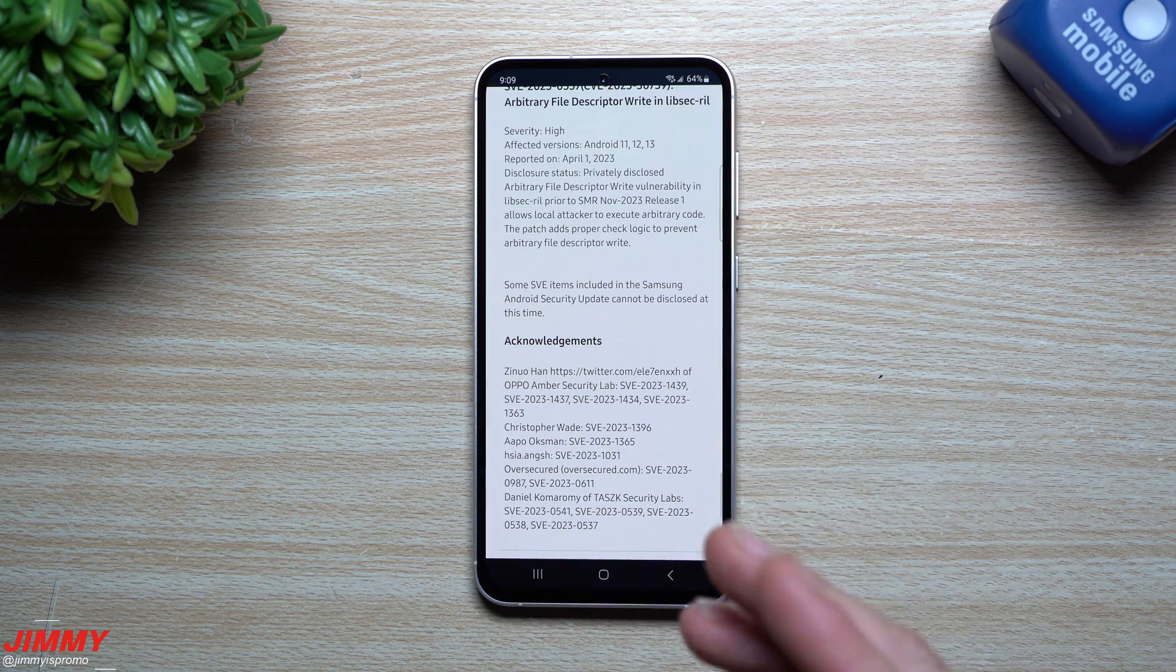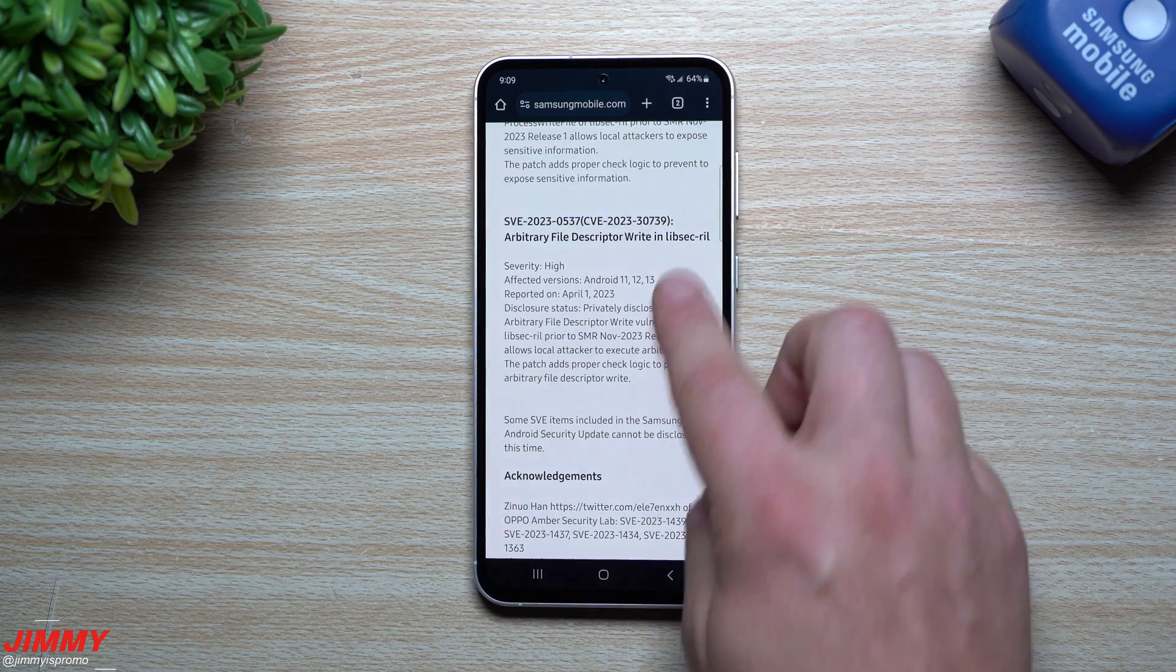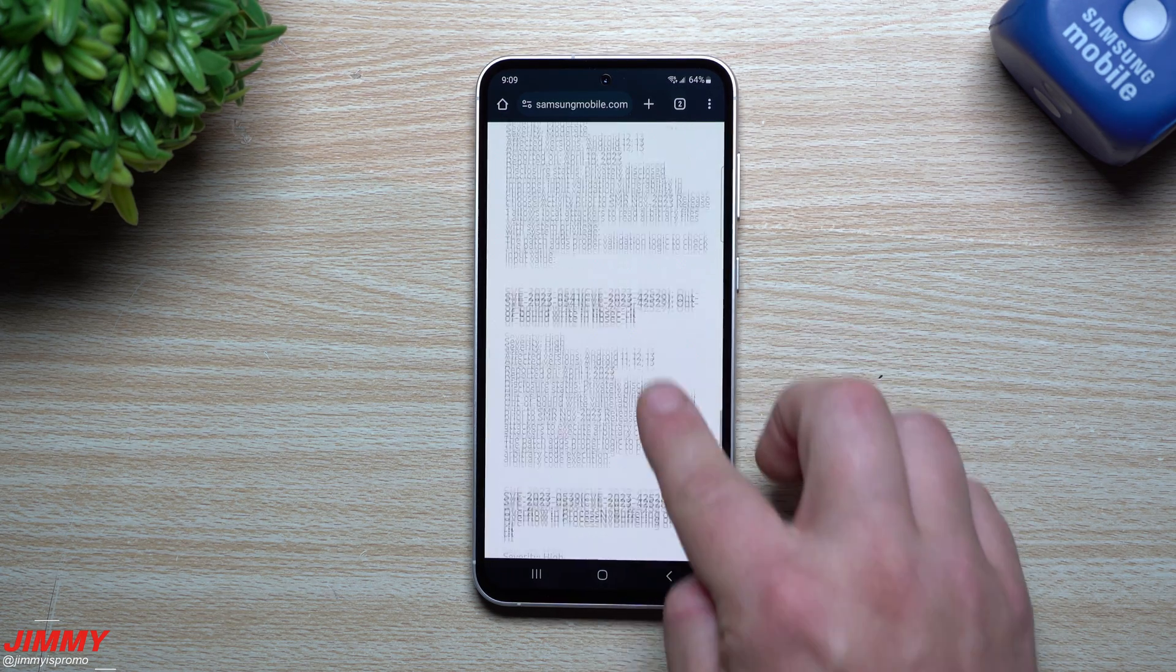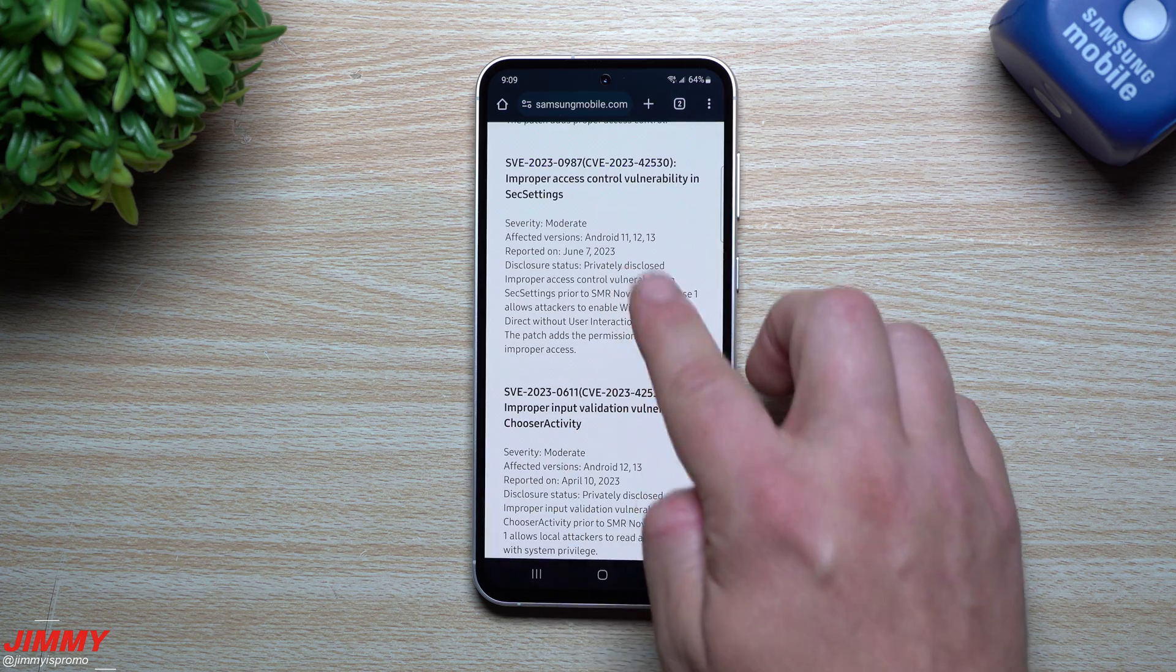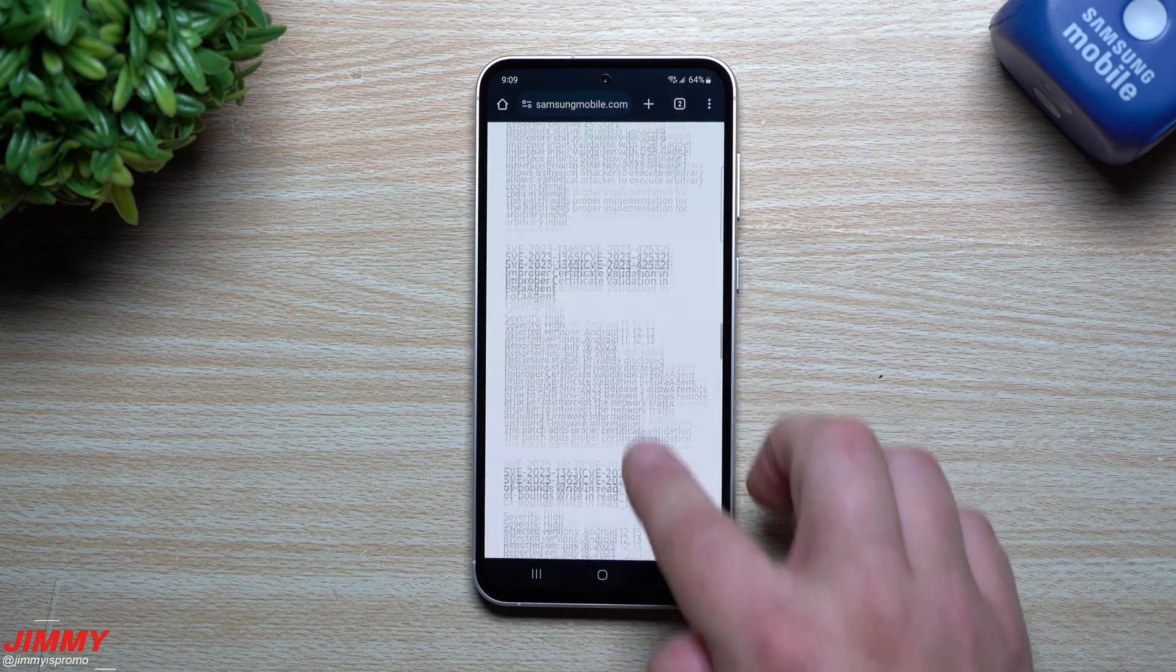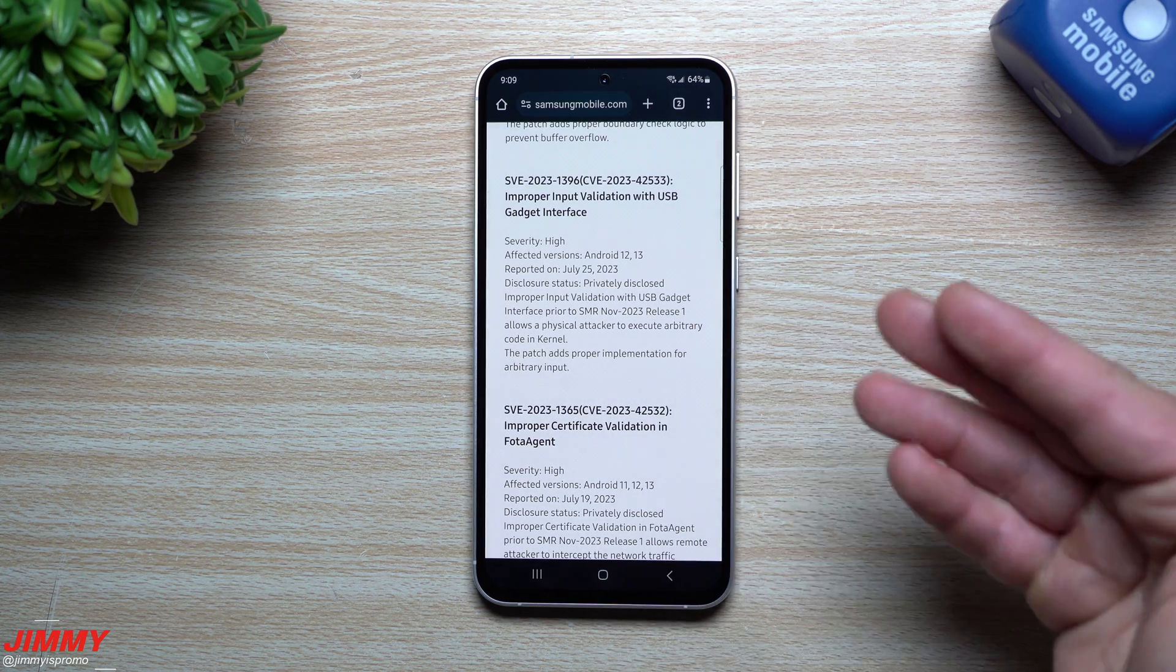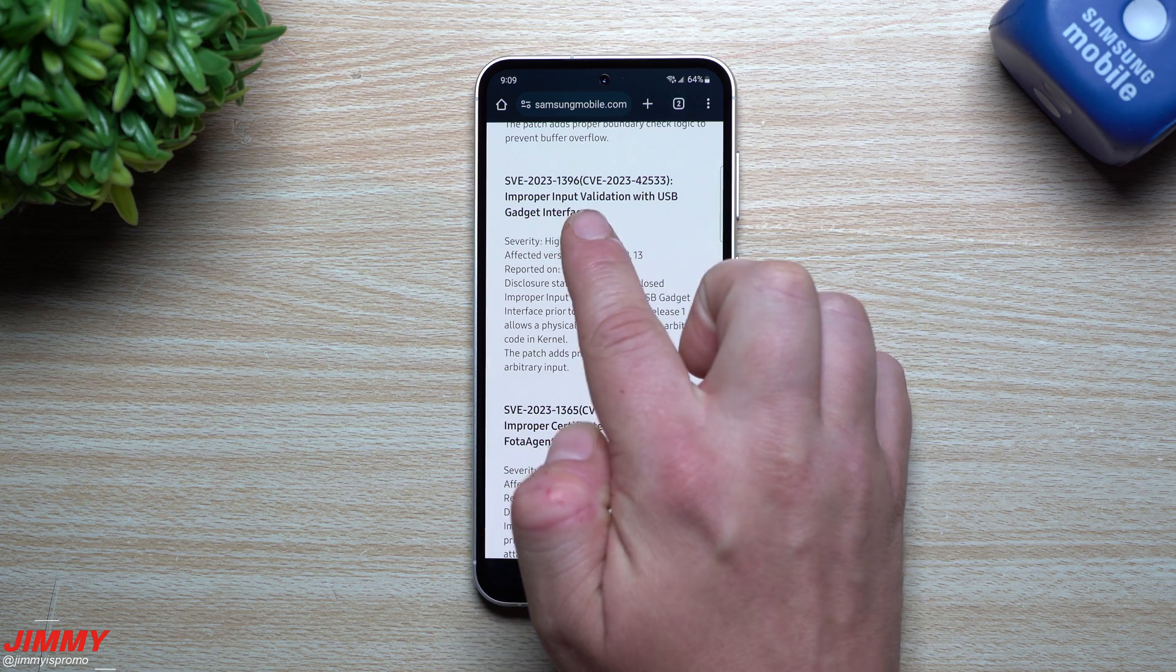So there's one, two, three, four, five, six, seven, eight, nine, ten, eleven, twelve, thirteen - so there's 13 updates on the Samsung side of things. And it looks as if every single one of these have a severity of high. Looks as if we do have one that was moderate, moderate, moderate, high, high.